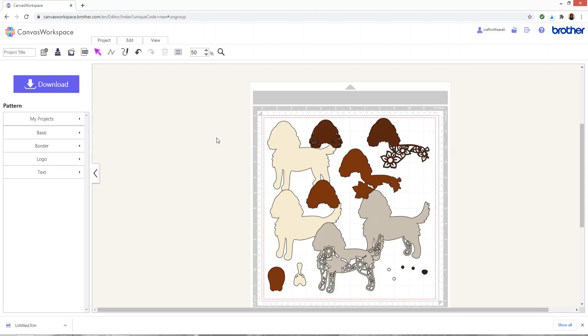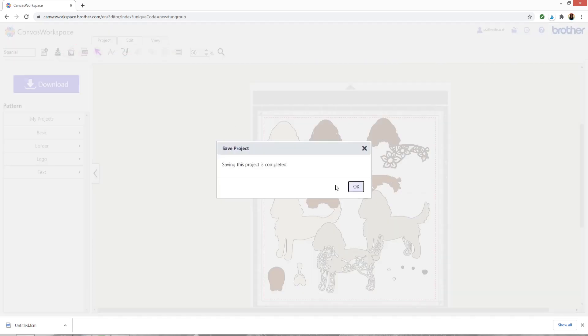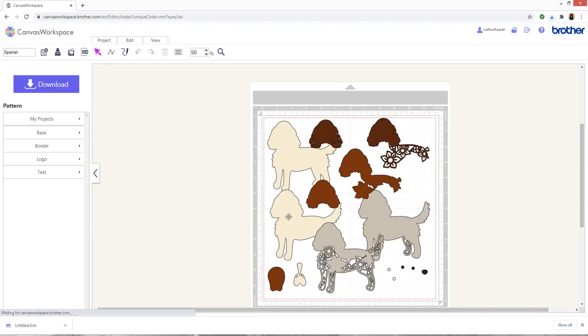If you want to save this so that you don't have to make the same changes again next time you cut the file, give it a name in the top left and then press the overwrite this project button and then that will save it for you. Now it will be available in your projects when you open the canvas software.